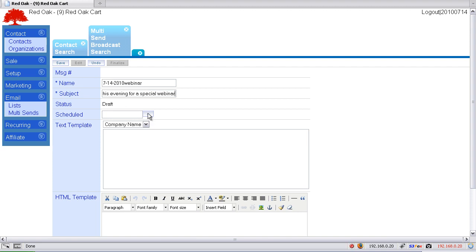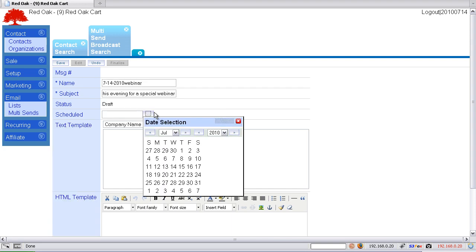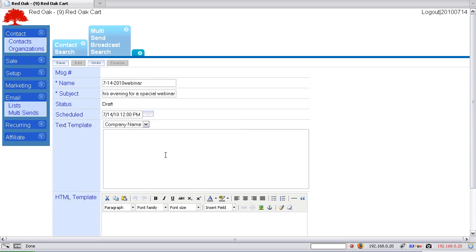Okay, then we can schedule when we want it to go. We'll schedule that date and time once again. I'm going to set it for 6 p.m. Eastern, and this does not use military time.